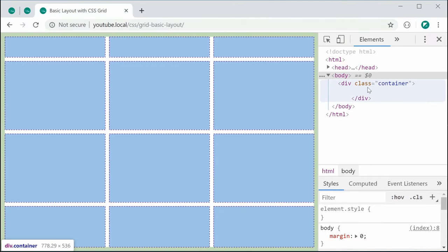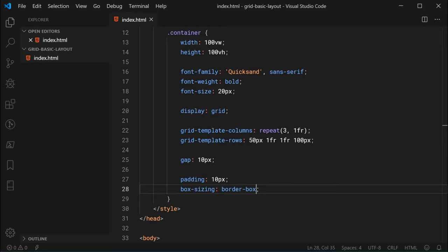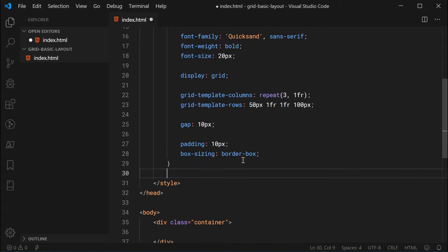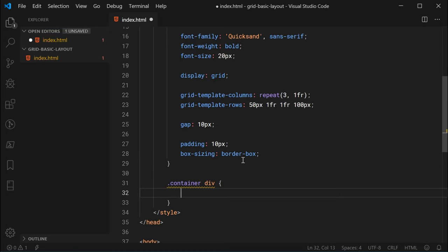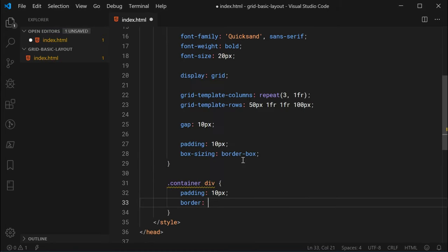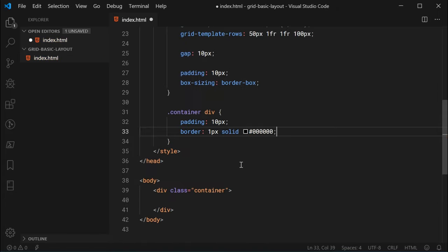Now we are essentially finished with the container. I want to add a new rule set for container div — padding of 10 pixels and a border of 1 pixel solid black. This way, every grid item — the header, all the content, and the footer — each one of those divs will have a border so we can actually see how they look and how many rows and columns they span.